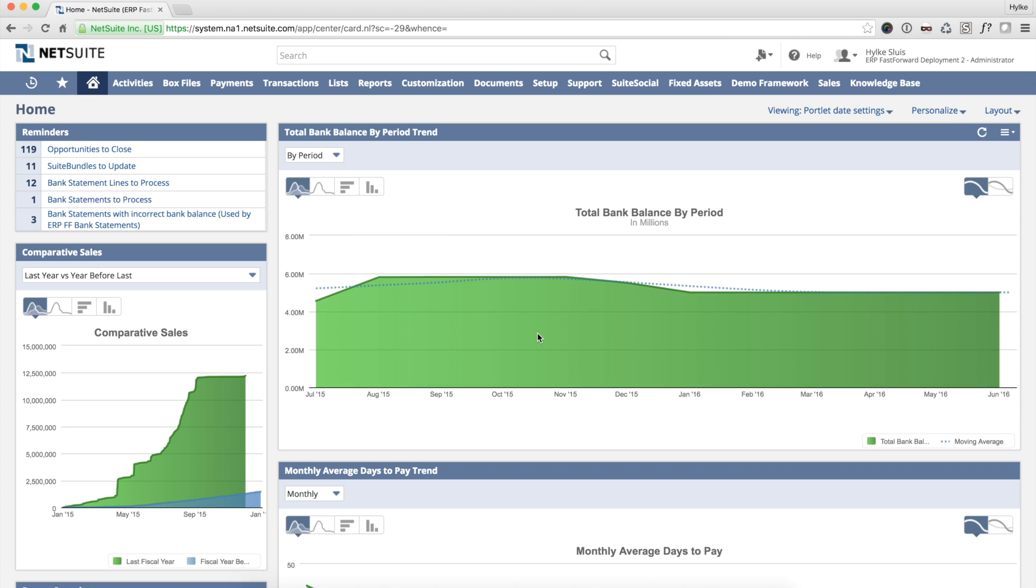With ERP Fast Forward Bank Reconciliation you can easily import your bank statement and create bank transactions in NetSuite. This short video shows you how it works.